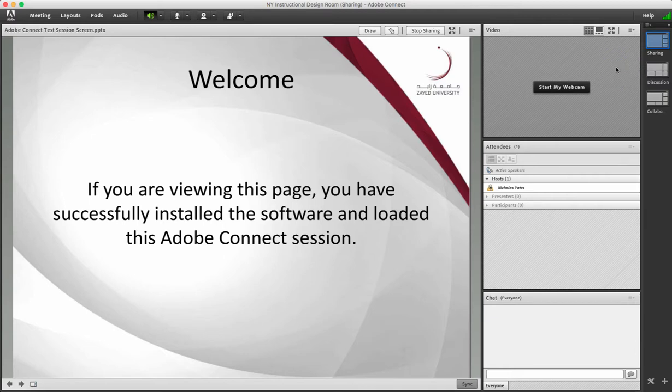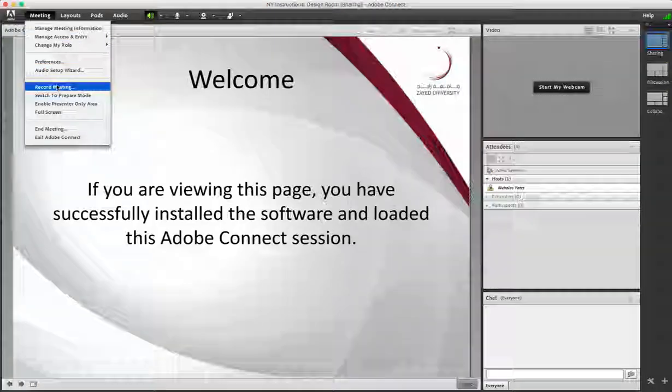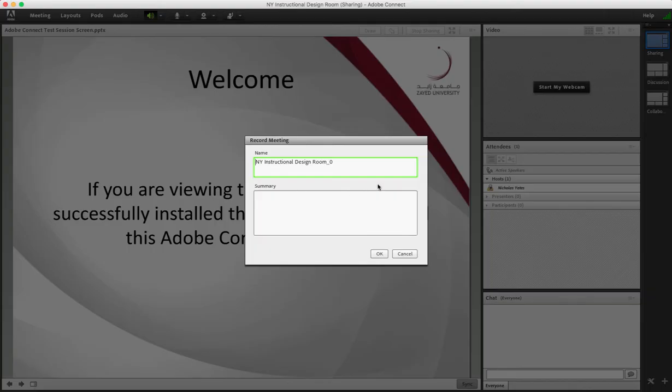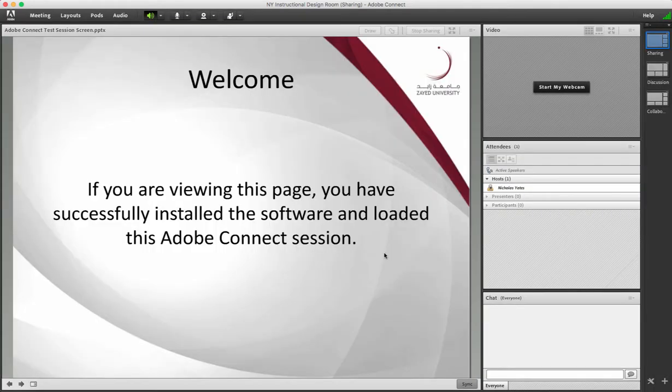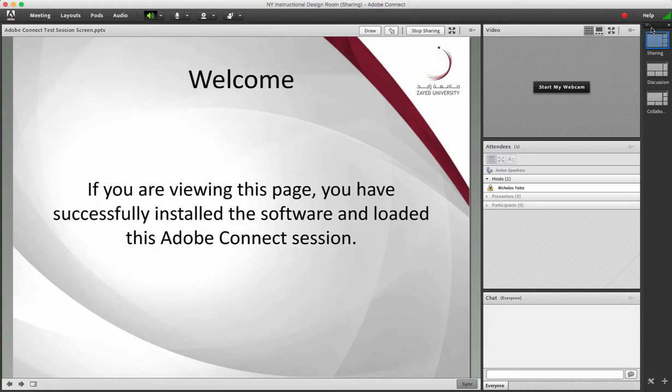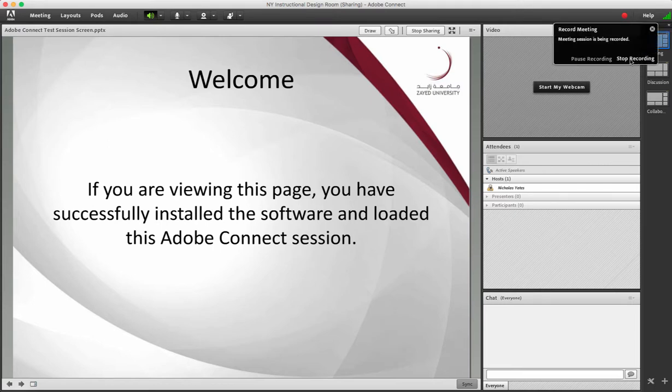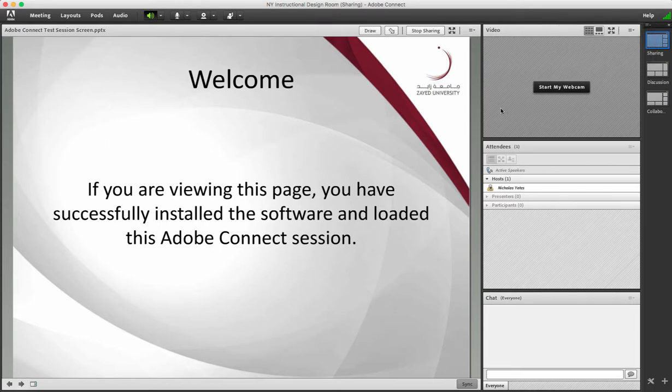One thing you may wish to do before you start the session is to record the session. Click on meeting and then click record. You can give it a specific name and then click OK. A little notification has popped up for the teacher and students. Also, the red dot means that you're recording. To finish recording, click the red dot and click stop recording. Please see my other YouTube video on recording a session as to where those sessions get saved.